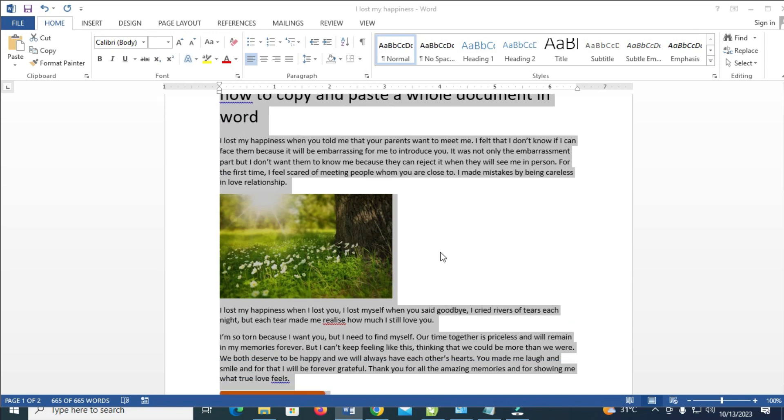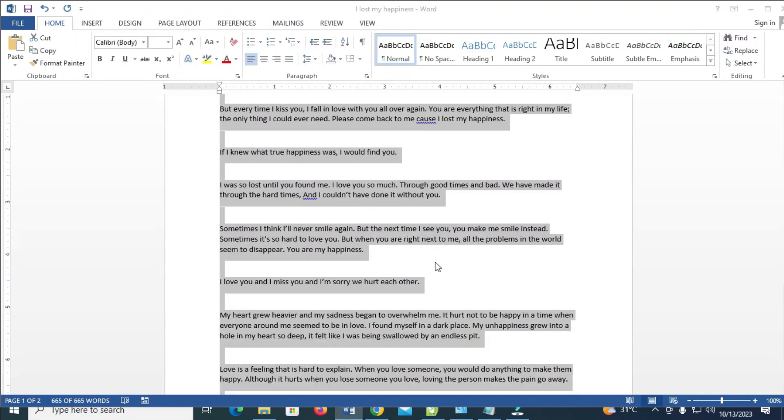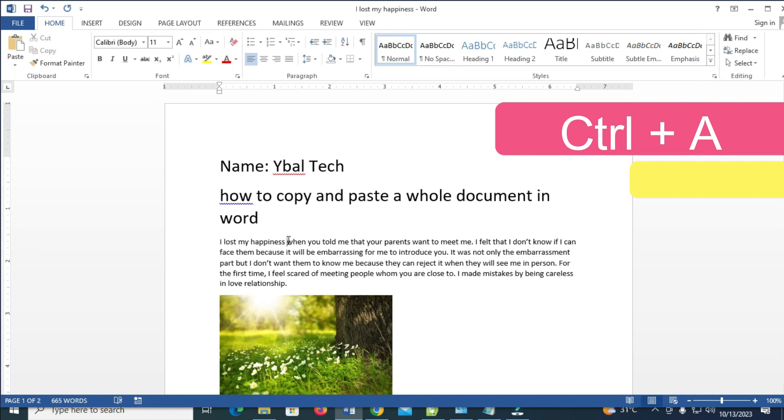As you can see, I have just selected the whole document by just pressing down the control button, which is the CTRL, then tap on A.